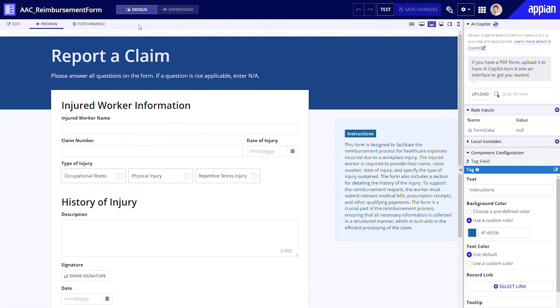And that's it — at least for now. In just a few minutes, I've created this working interface that looks professional and can be easily added as a form to my app.